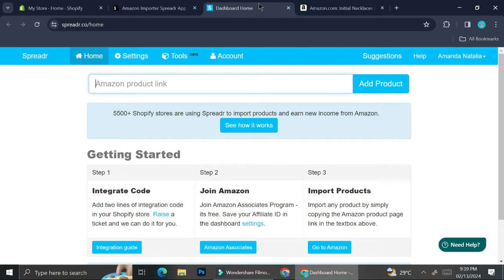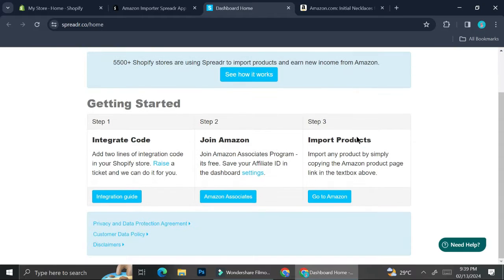On this dashboard it's going to tell you how to get started to add your Amazon listings. It says it's going to integrate code, and you're going to have to join Amazon if you haven't yet, and then you're going to want to import your product.